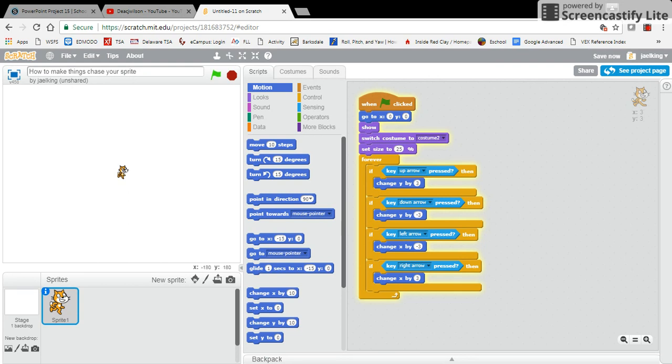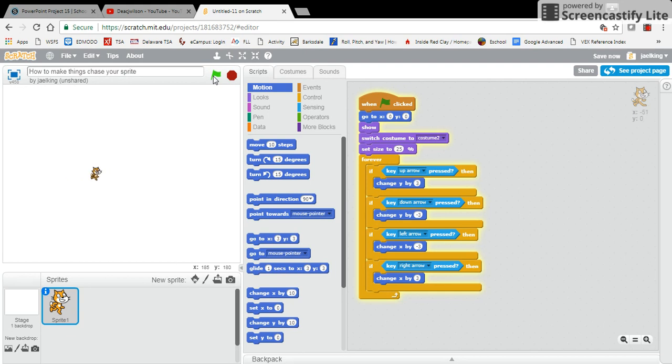In a previous video, I showed you how to make your up, down, left, and right arrows control your sprite so your sprite can move up, down, left, right, and so forth. But that's all fun and games, but let's add some complexity to our project.